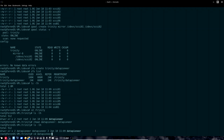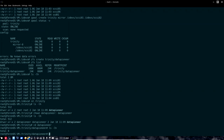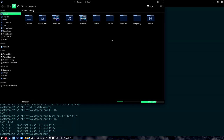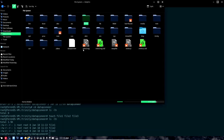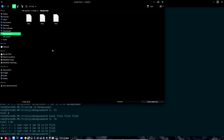Now that I've created a dataset called data-pioneer comprised of two drives under the pool Trinity, I can change directory to data-pioneer and create some files. I'm going to touch three files — file1, file2, file3. Now if I do a listing, you can see I have three files there. Let's go out to the GUI here in Dolphin and take a look. We are looking at the file system, and we have Trinity — the pool. Opening that up, we have data-pioneer — the dataset — and inside there are the three files I just created.